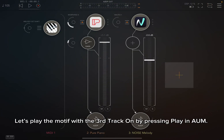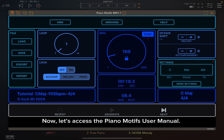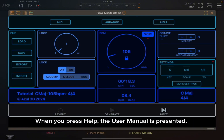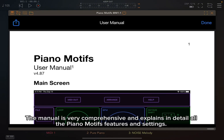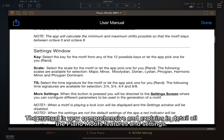Let's play the motif with the third track on by pressing play in AUM. Now let's access the Piano Motifs User Manual. When you press Help, the User Manual is presented. The manual is very comprehensive and explains in detail all the Piano Motifs features and settings.